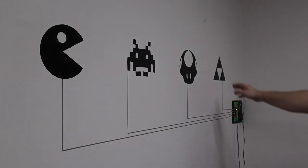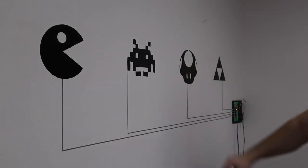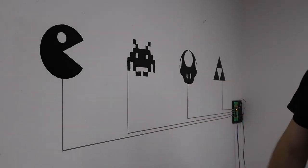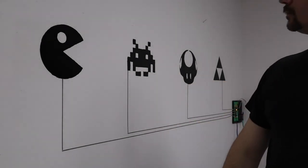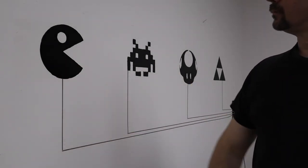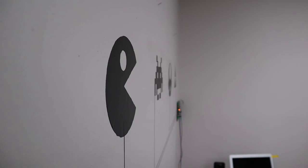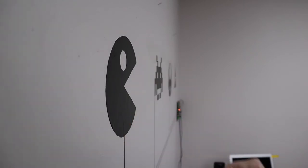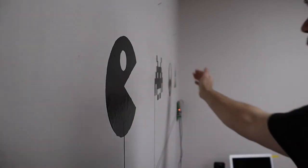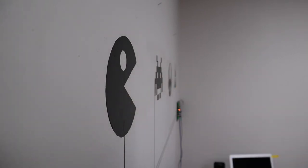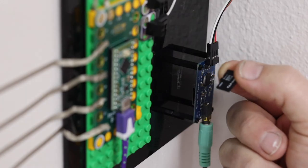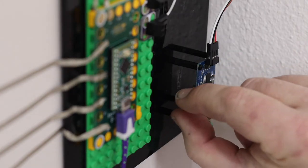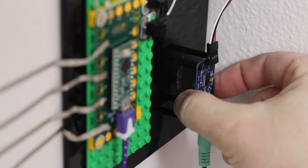You now have a fully functional sound wall. With a few tweaks to the code, you can even make it non-contact. If you ever want to change the sounds, just pop out the microSD card and load some new ones.